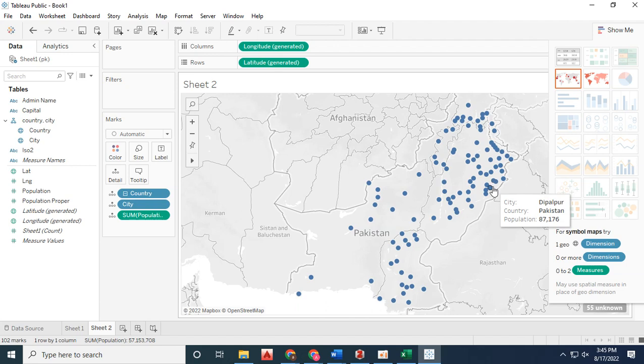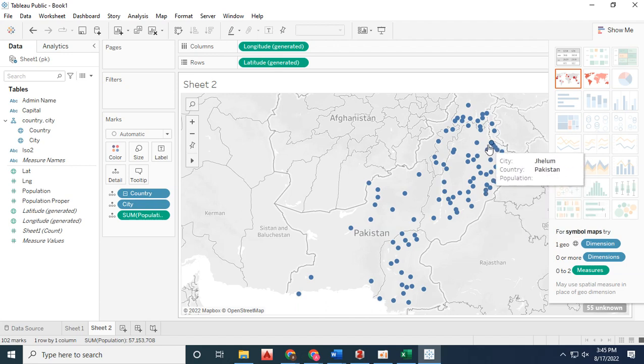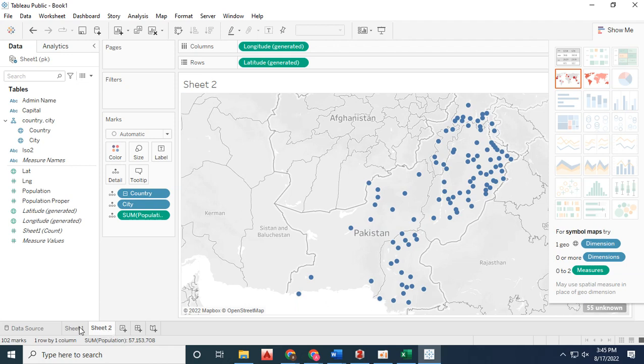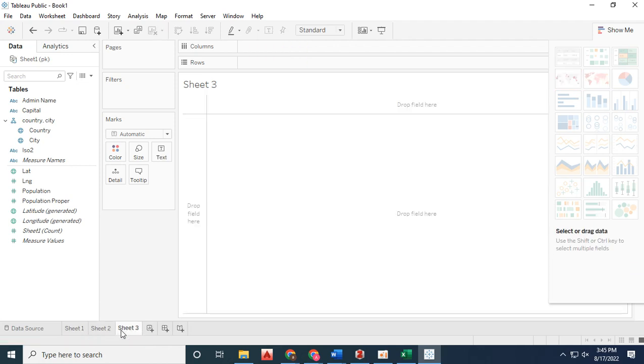In sheet two, I've added city population data along with the point shapefile latitude and longitude coordinates of Pakistan's cities.